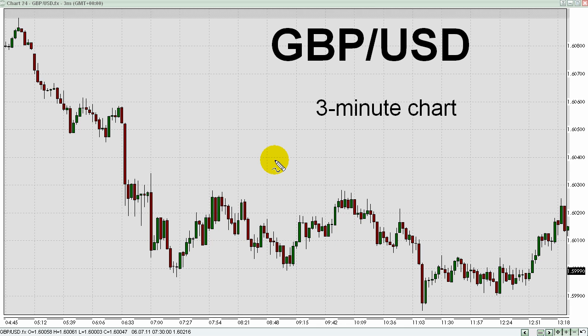What you now see is a three-minute chart without indicators for the British pound-US dollar currency pair, as that chart looked at 9:30 a.m. New York time on GFT's Dealbook 360 trading platform. I've got this chart zoomed out to show price action over the past roughly eight and a half hours.